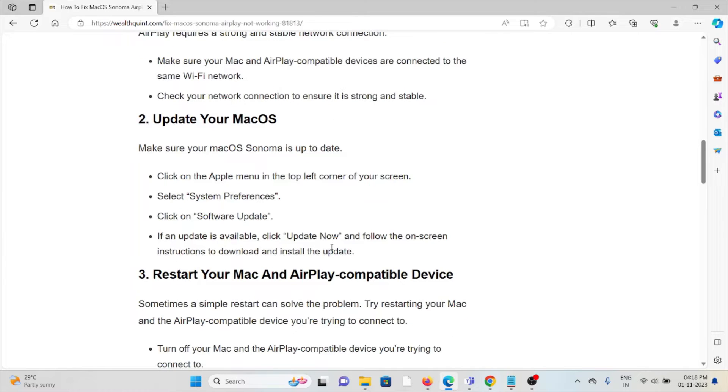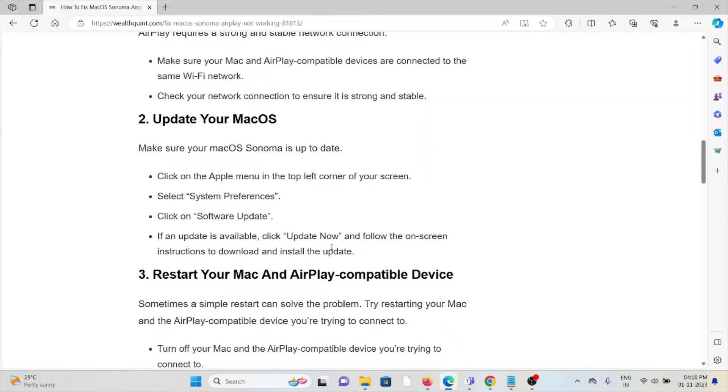The second method is to update your macOS. Make sure your macOS Sonoma is up to date. Click on the Apple menu in the top left corner of the screen, select System Preferences, then click on Software Update. If an update is available, click Update Now and follow the on-screen instructions to download and install it.